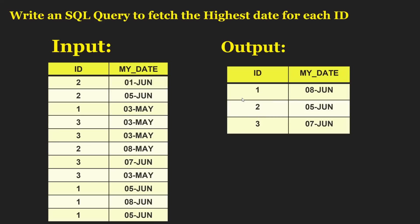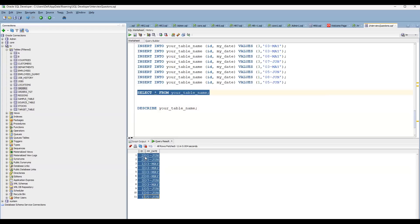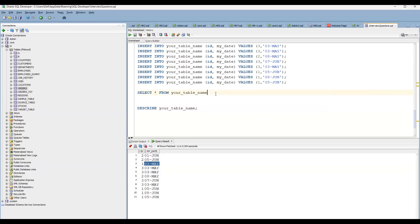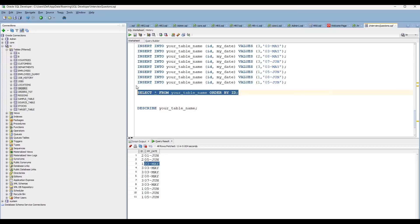Let's look at the data — it has already been prepared. You can see values like 1st June, 5th June, etc. If you order by id, you get all values grouped together. For id 1 you can see 5th June, 5th June, 3rd May, and 8th June. When it comes to id 3, 5th June appears as a higher value, and 7th June is the maximum value.